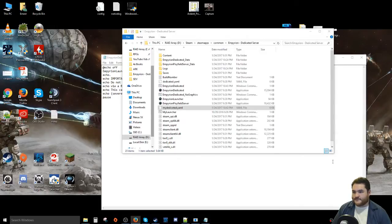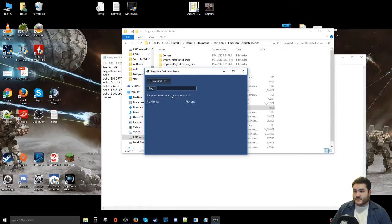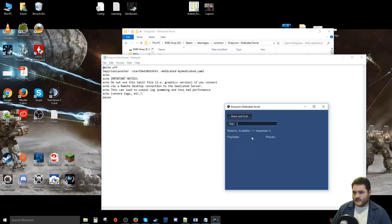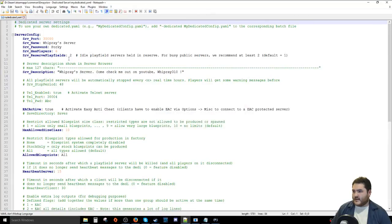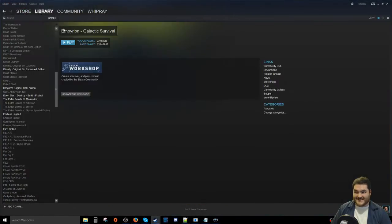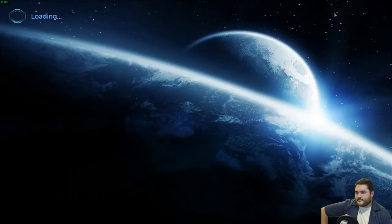Now we attempt to run the dedicated server client. It looks like it's booting up, which is good because I haven't actually booted Empyrion in ages. The way I know my config file is loading correctly is by checking the reserve play fields value — I set it to 2, so if it shows 1 it means the custom config didn't load. And indeed it's showing 1, so something isn't right.